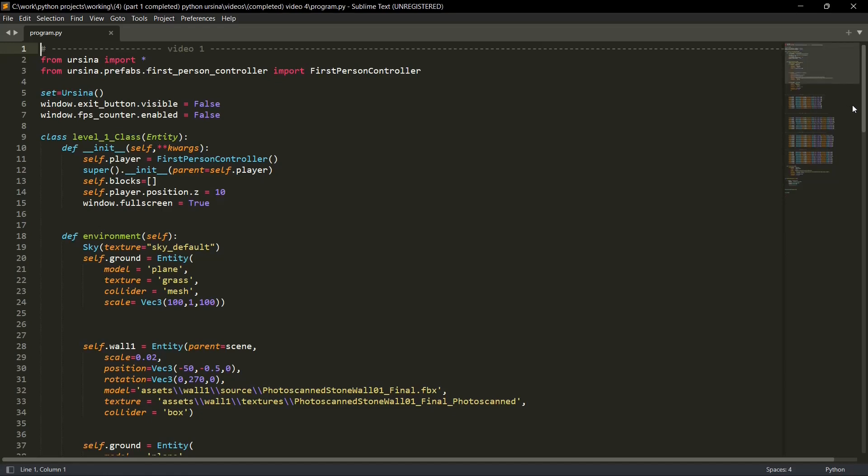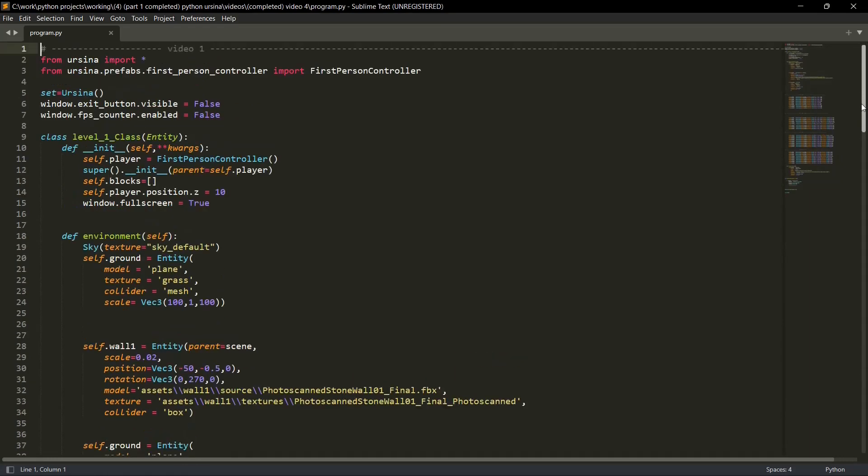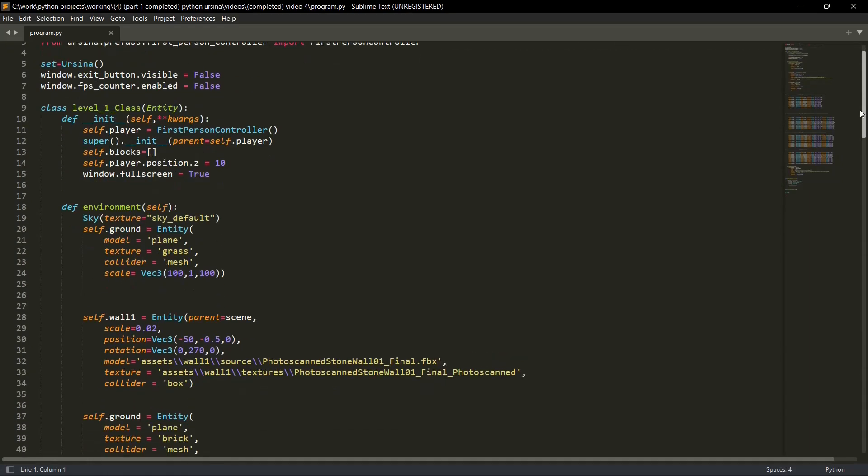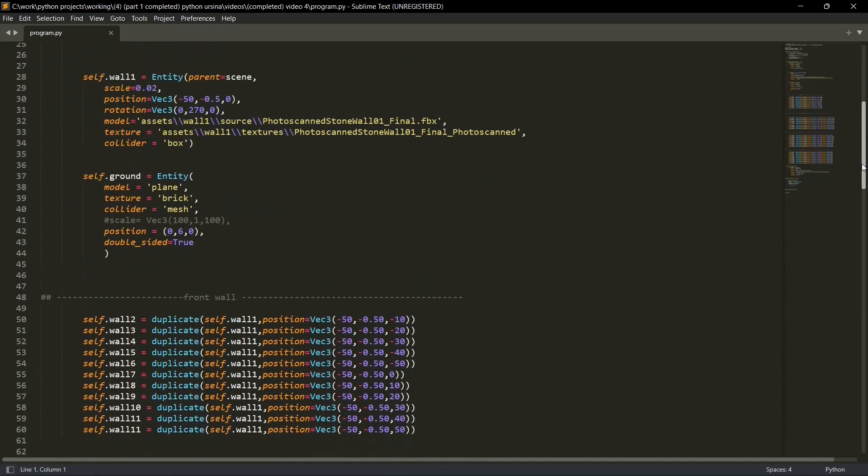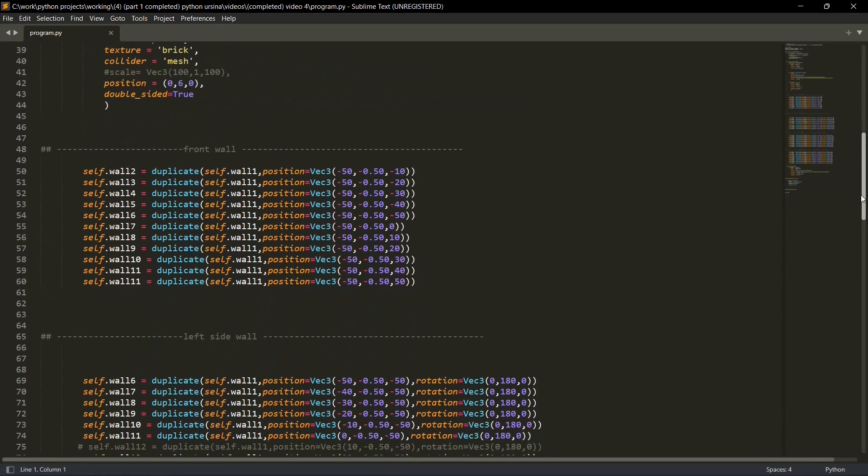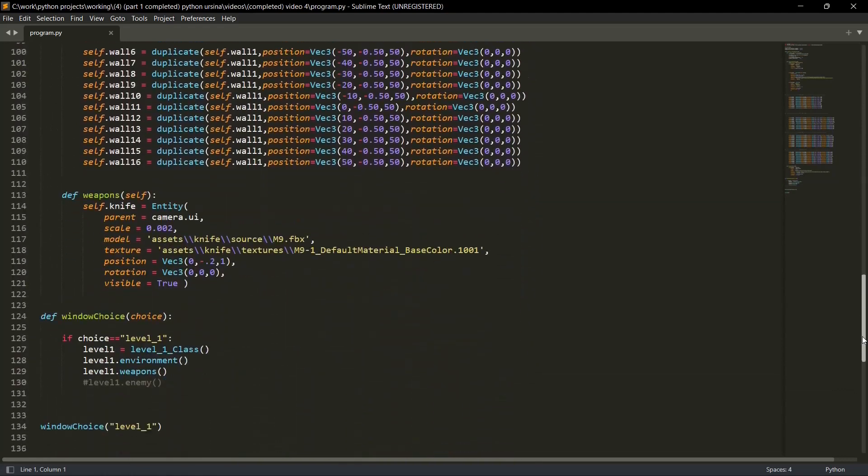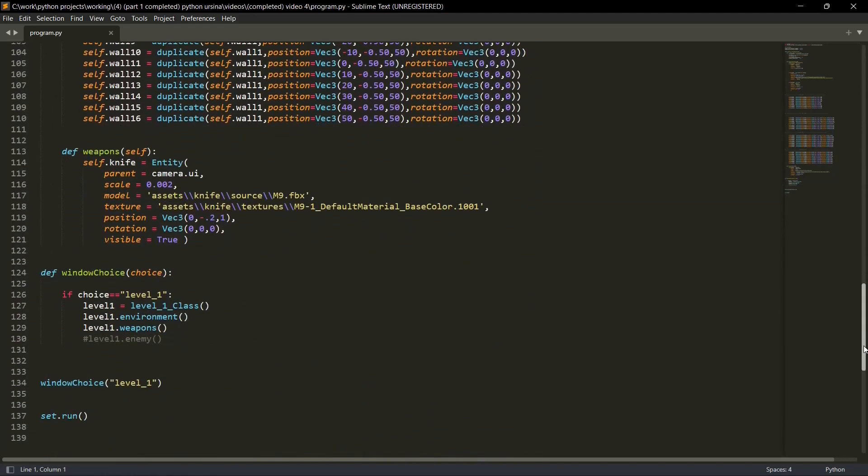So till now we have discussed these things. We have created our player, we have created the environment for our player - by environment I mean the sky and the platform. We have also created some walls to give the feel of a room and then we have also given a basic weapon to our player.